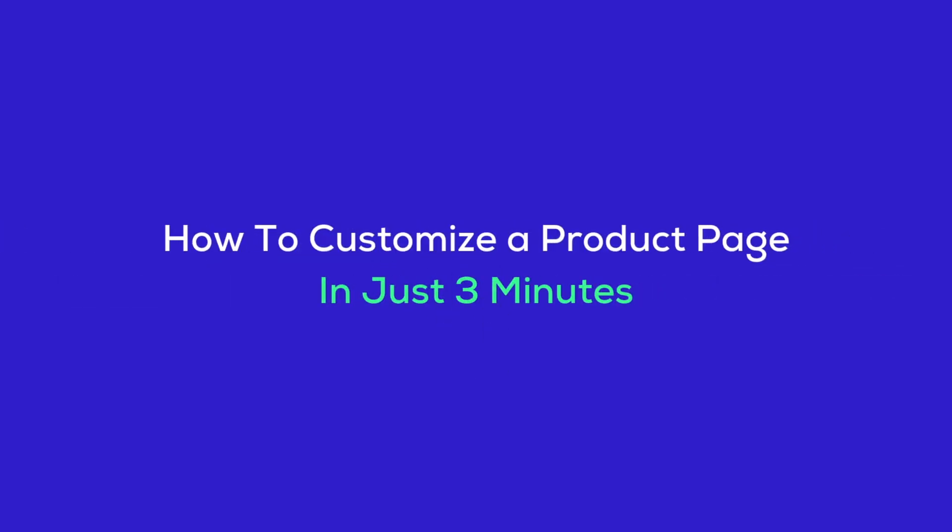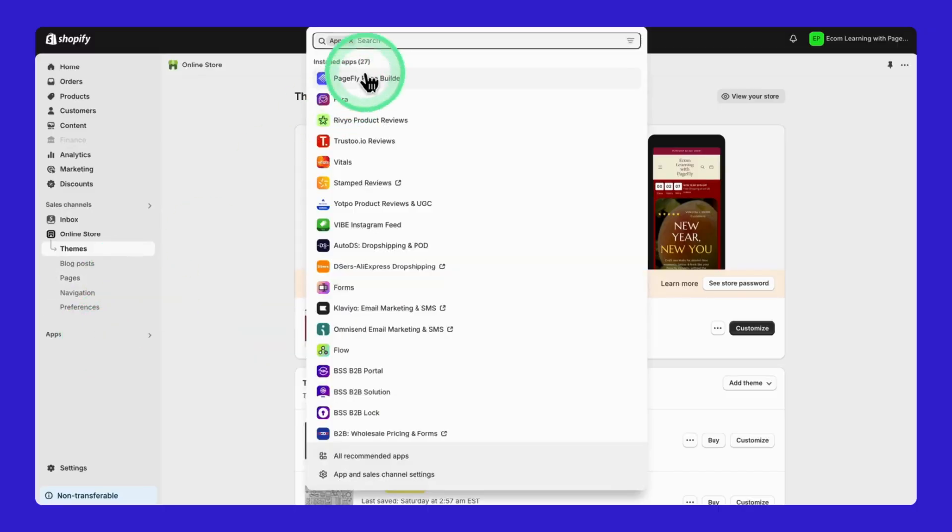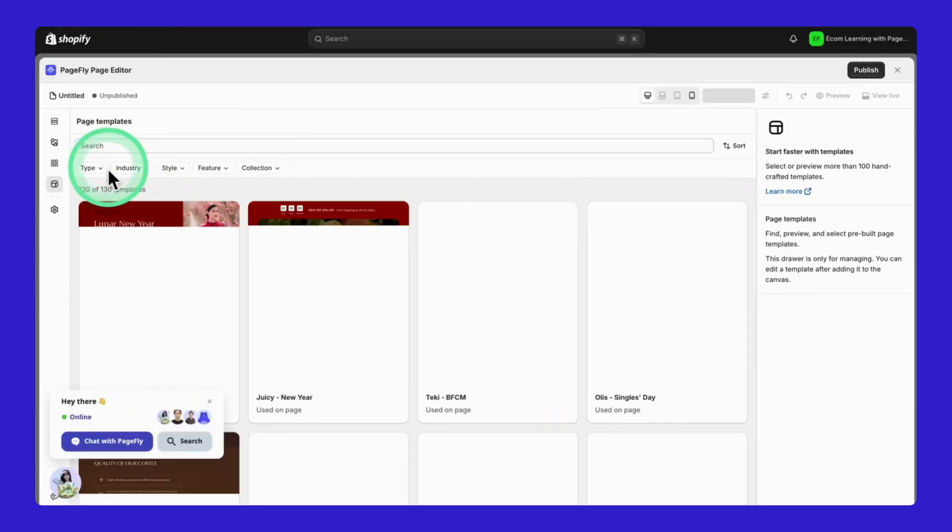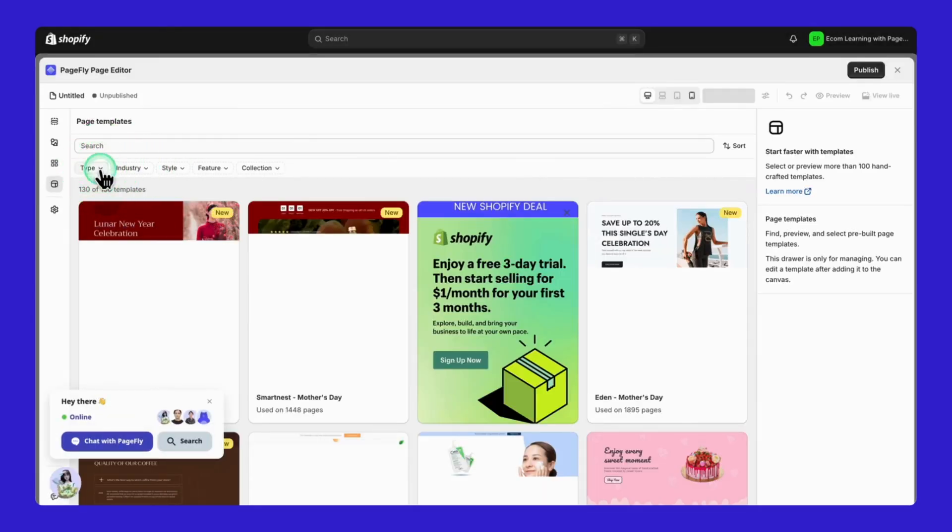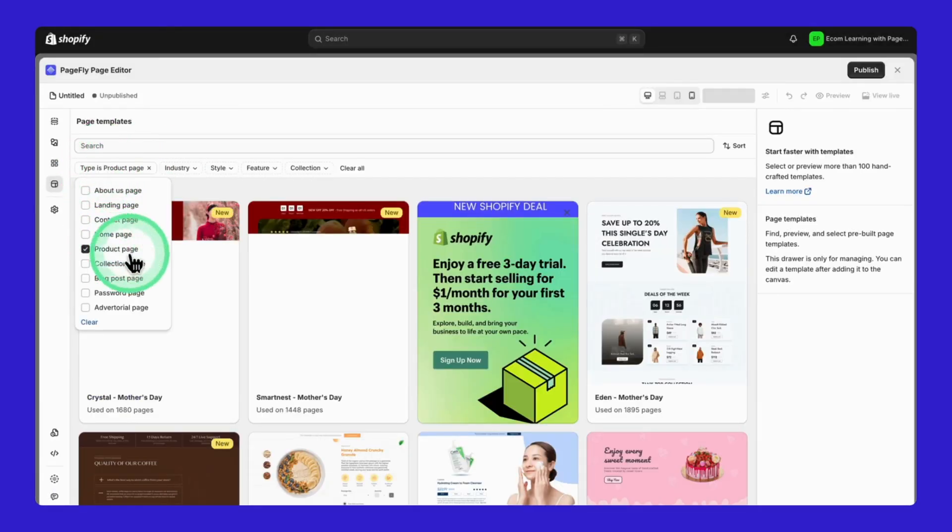Alright, now let me show you something really exciting. How to transform your product page in just three minutes using a PageFly template. Trust me, this is going to save you hours of work. First, jump into PageFly and head to the templates section. Here's a pro tip. Use the filter to see just the product page templates.